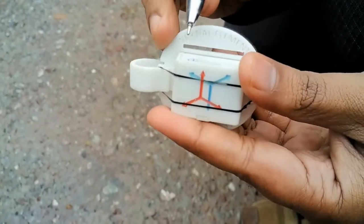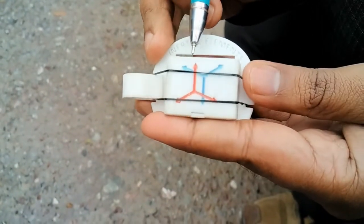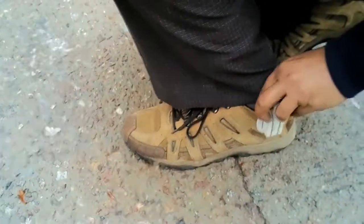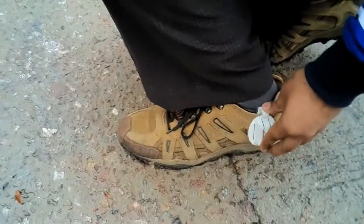So first I switch it on and you may notice that the green LED inside is glowing which indicates that it is powered up and I attach it to my shoe like this.